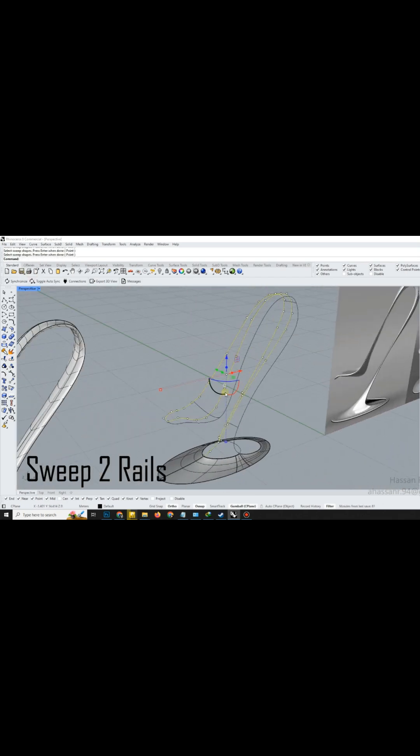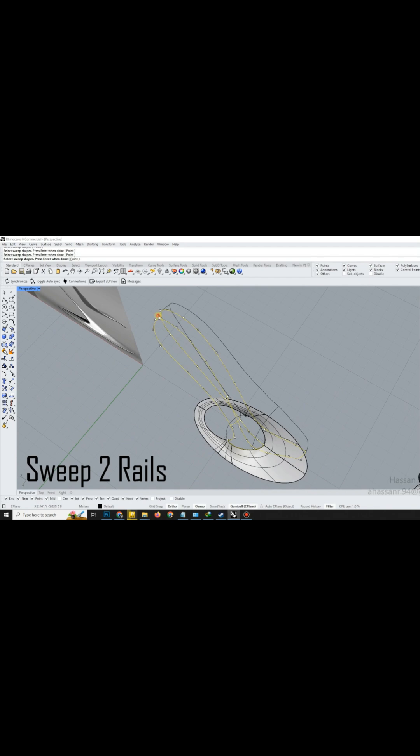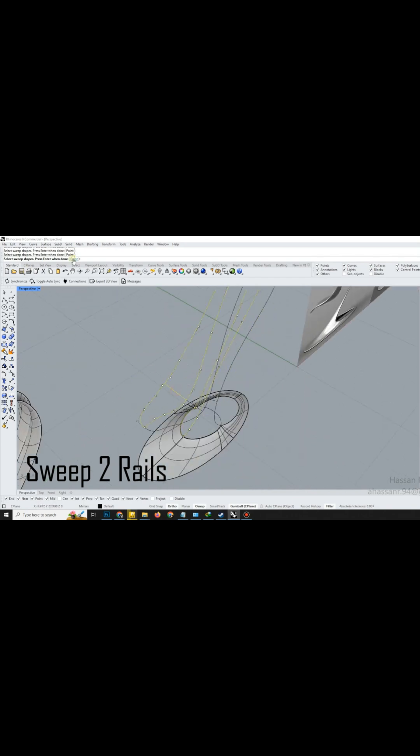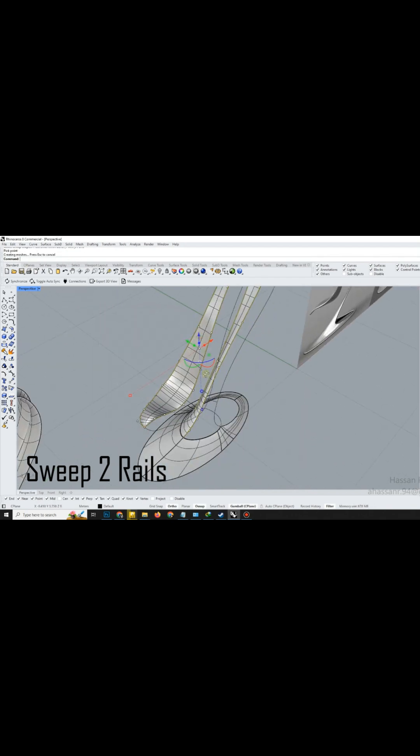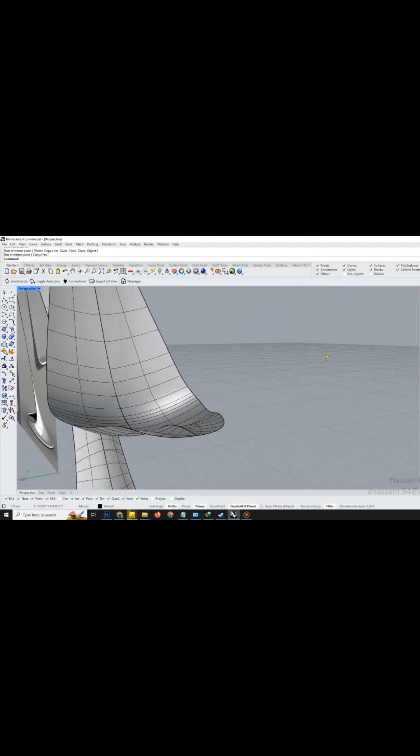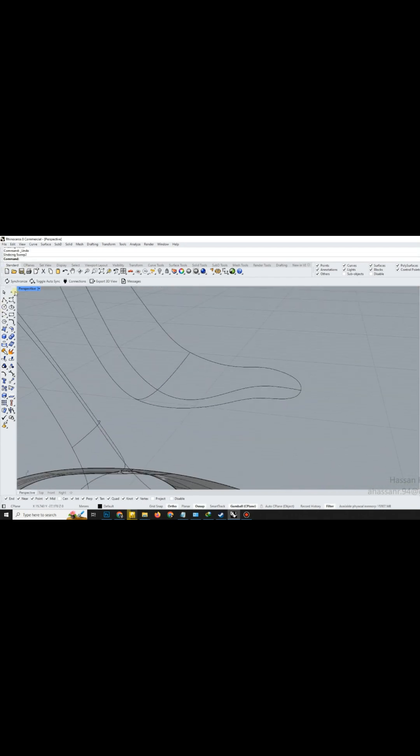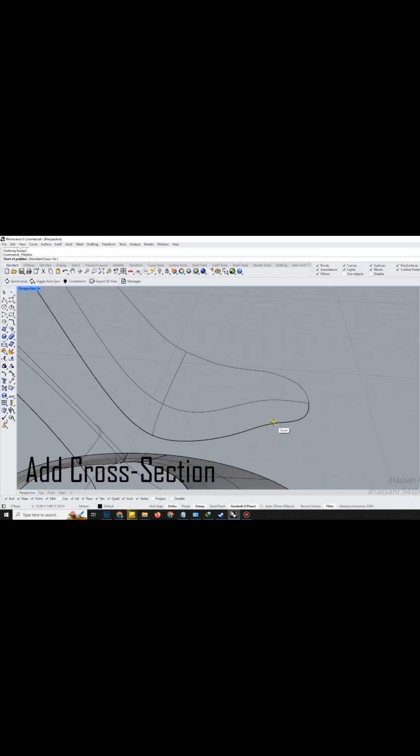Select the two rails and cross-sections, then apply Sweep 2 rails to generate a complex surface that smoothly blends between them. Mirror this new surface to complete the opposite side. Our shape is almost there.